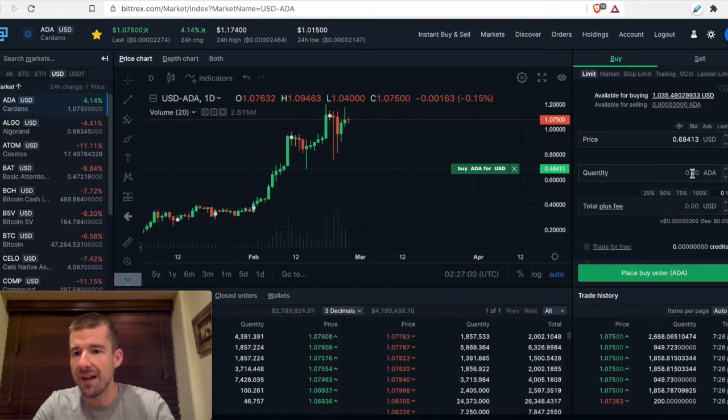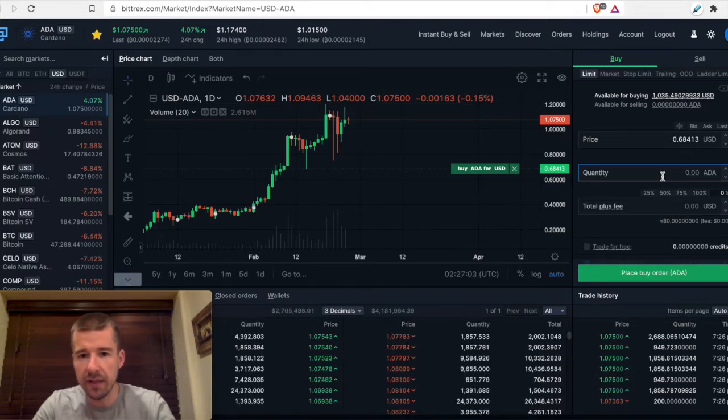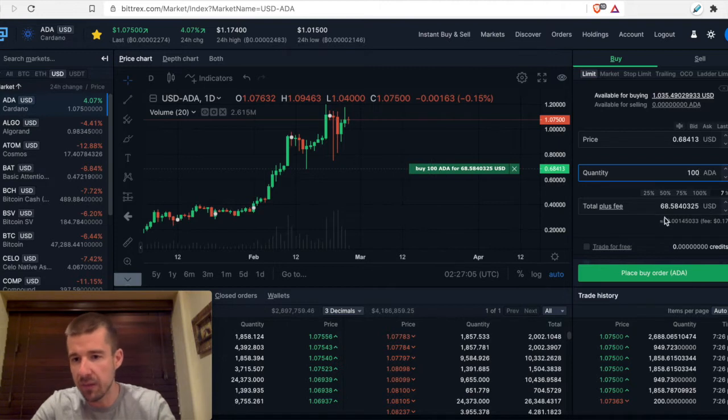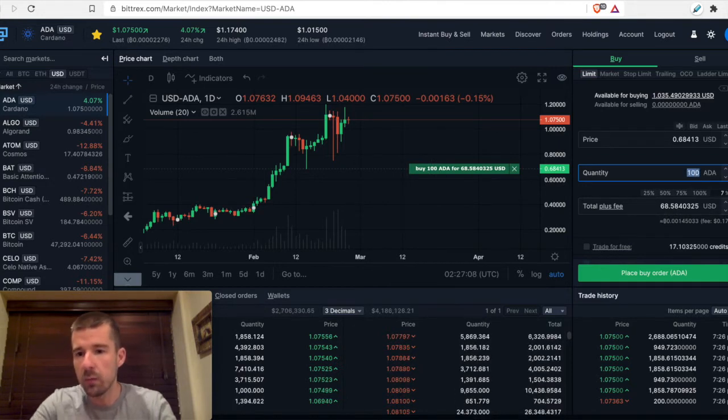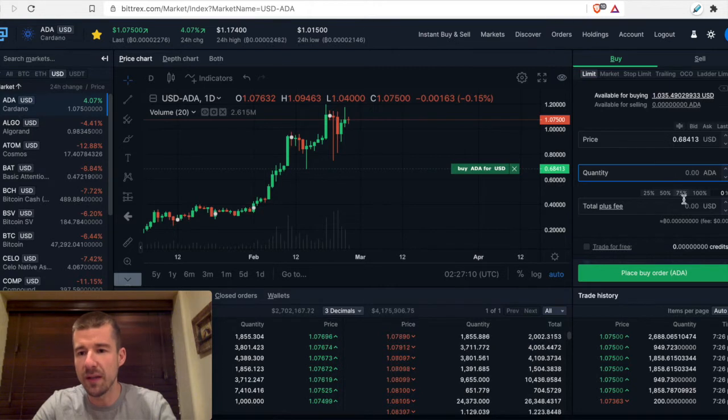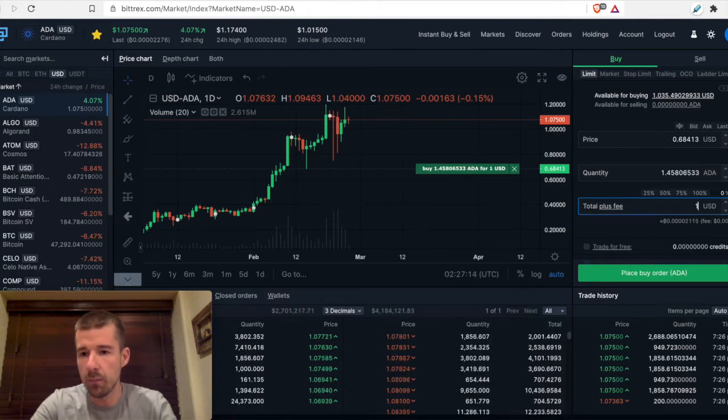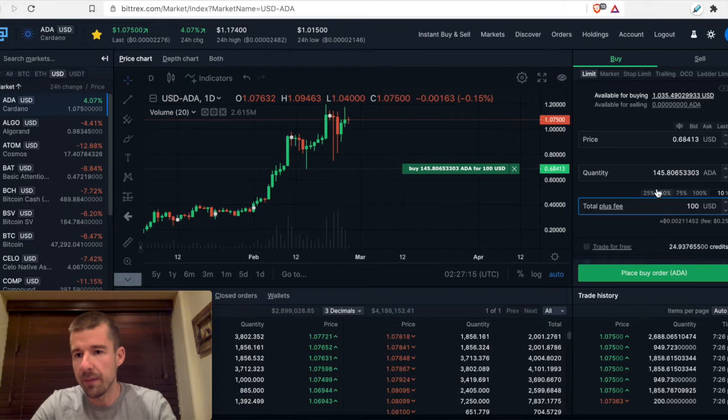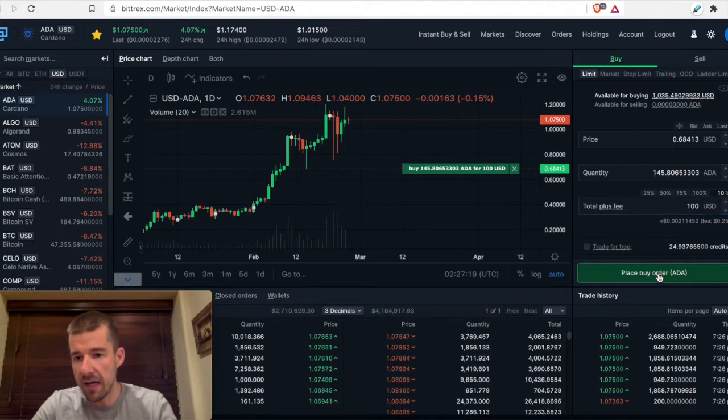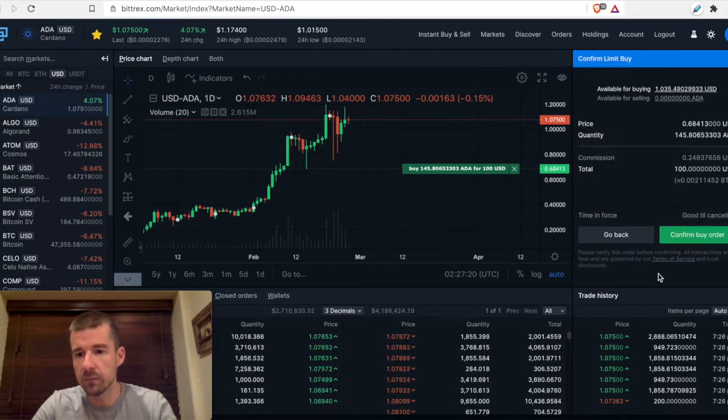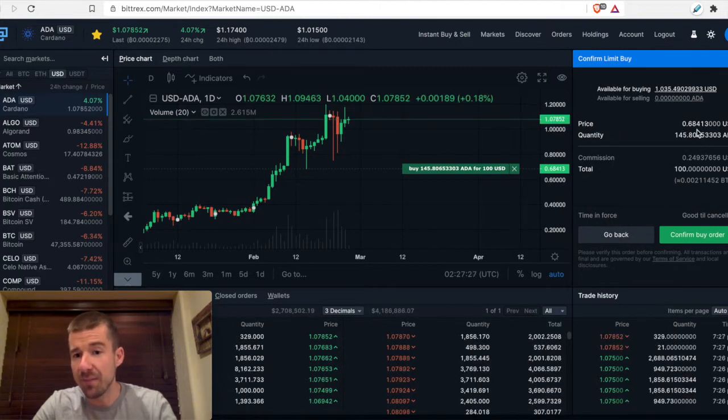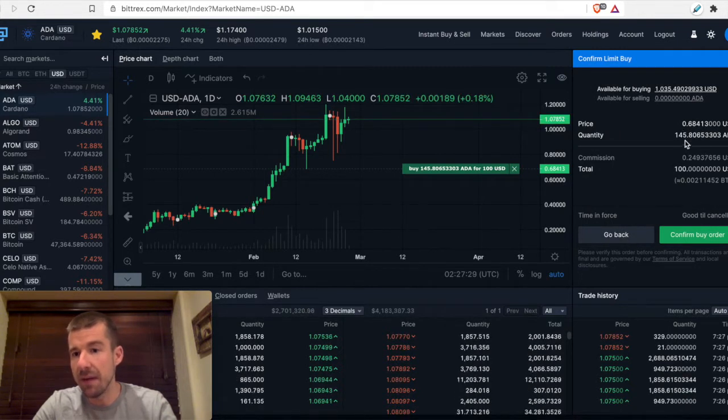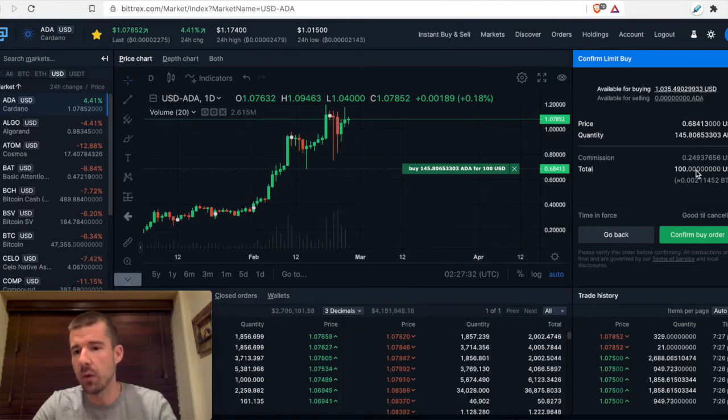Then we can set either the quantity of ADA we want to purchase at that level. I can say I want to purchase 100 ADA, and it tells me how much is going to be in USD. Or we can say the total amount that we want to spend, I want to spend $100 on this bid. And it'll tell me how much ADA I'll get for that price. Then I would just click buy order, it's going to confirm for me, the price that I'm putting in my buy, the amount that I would get if that order was filled, and what's the total that I'm going to be spending.